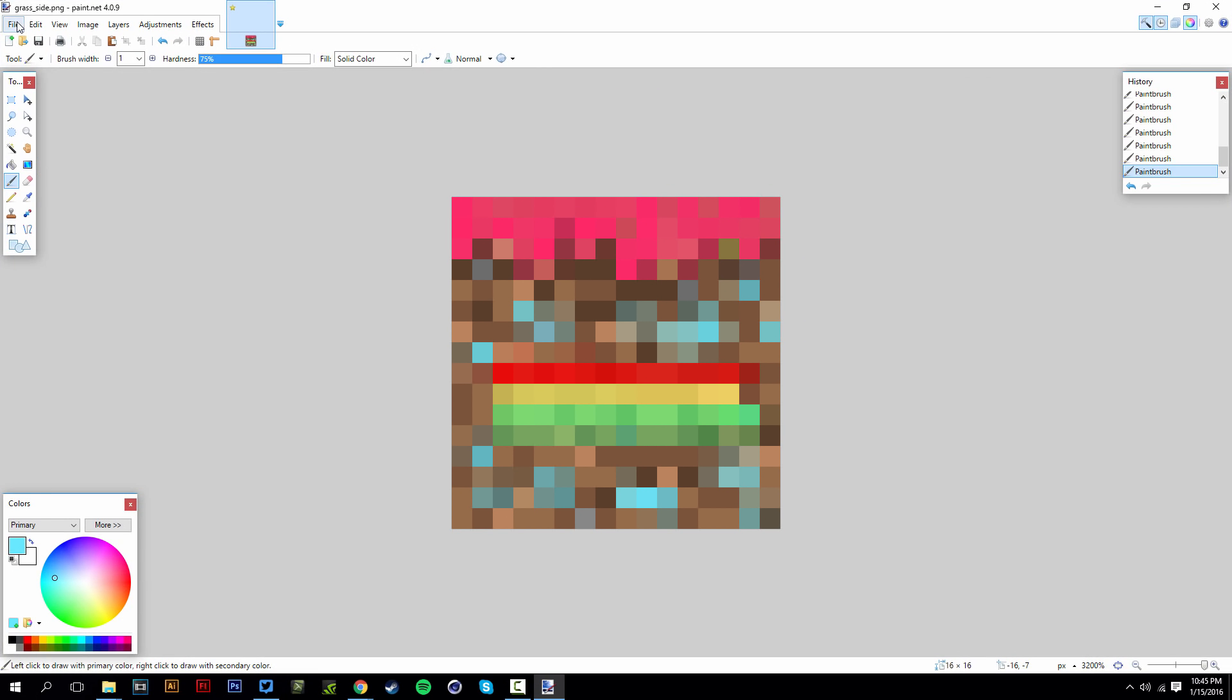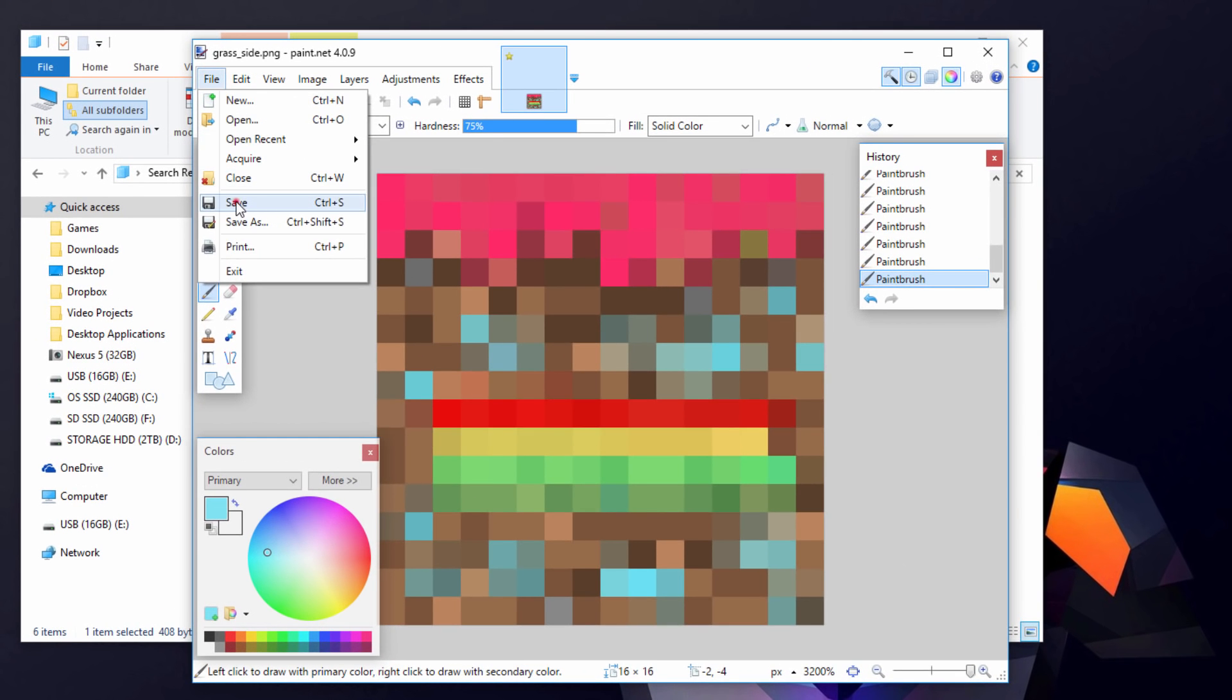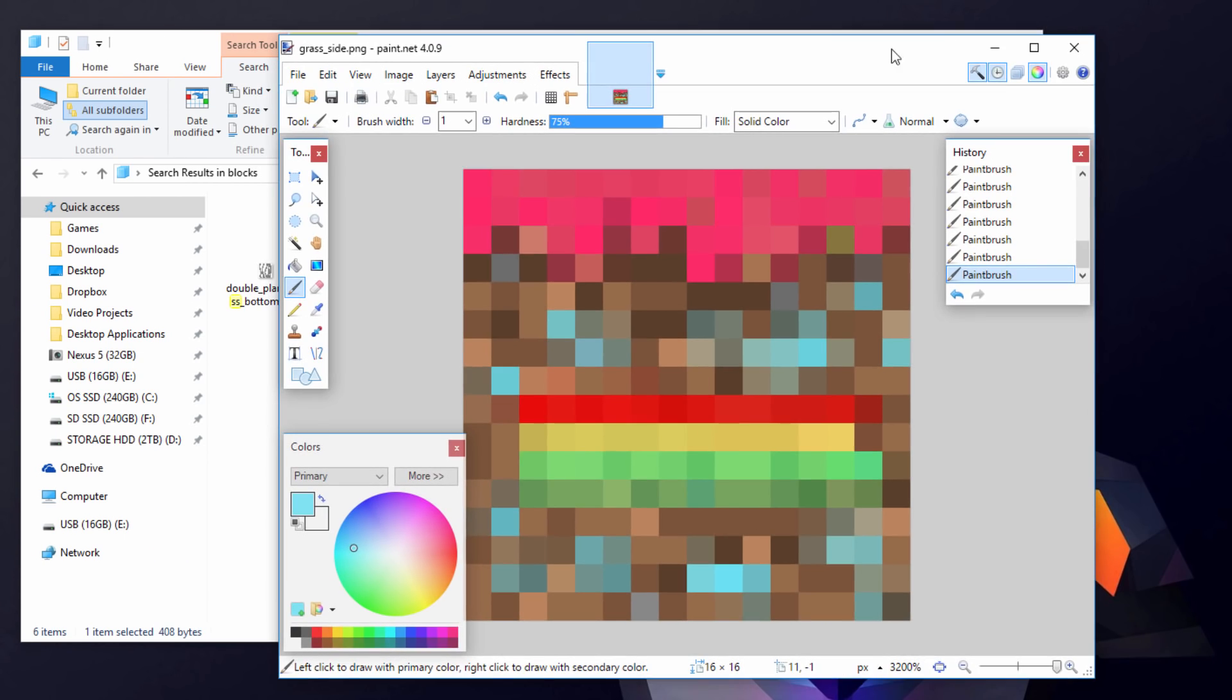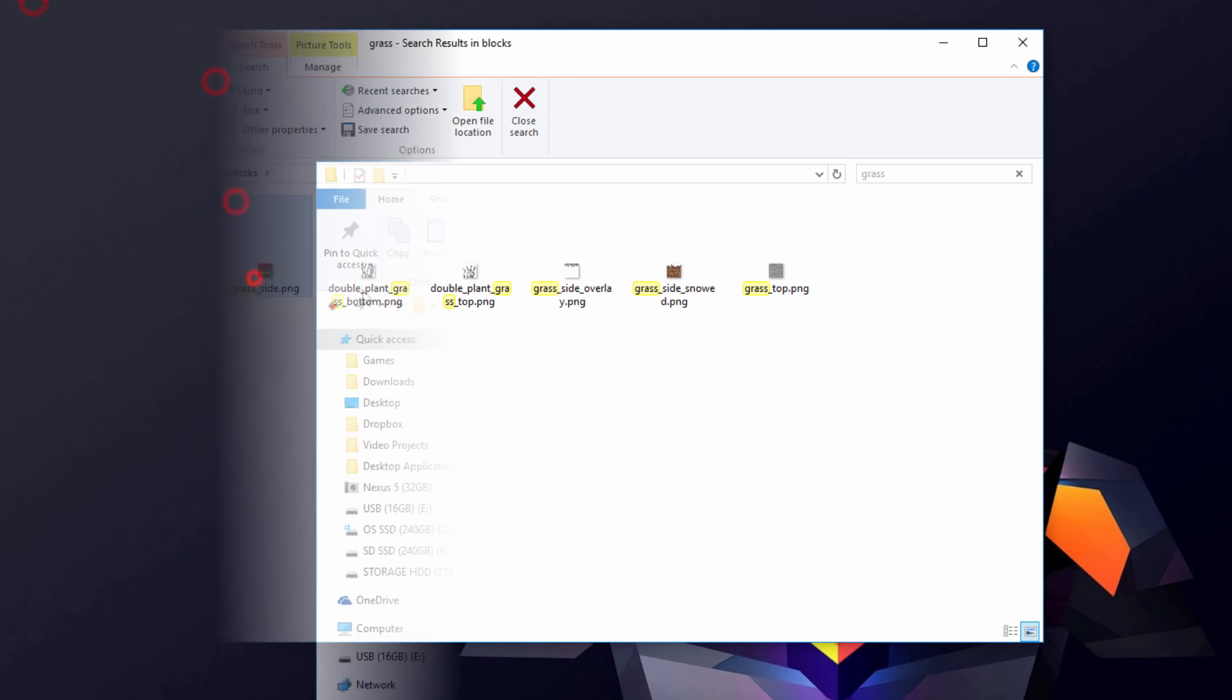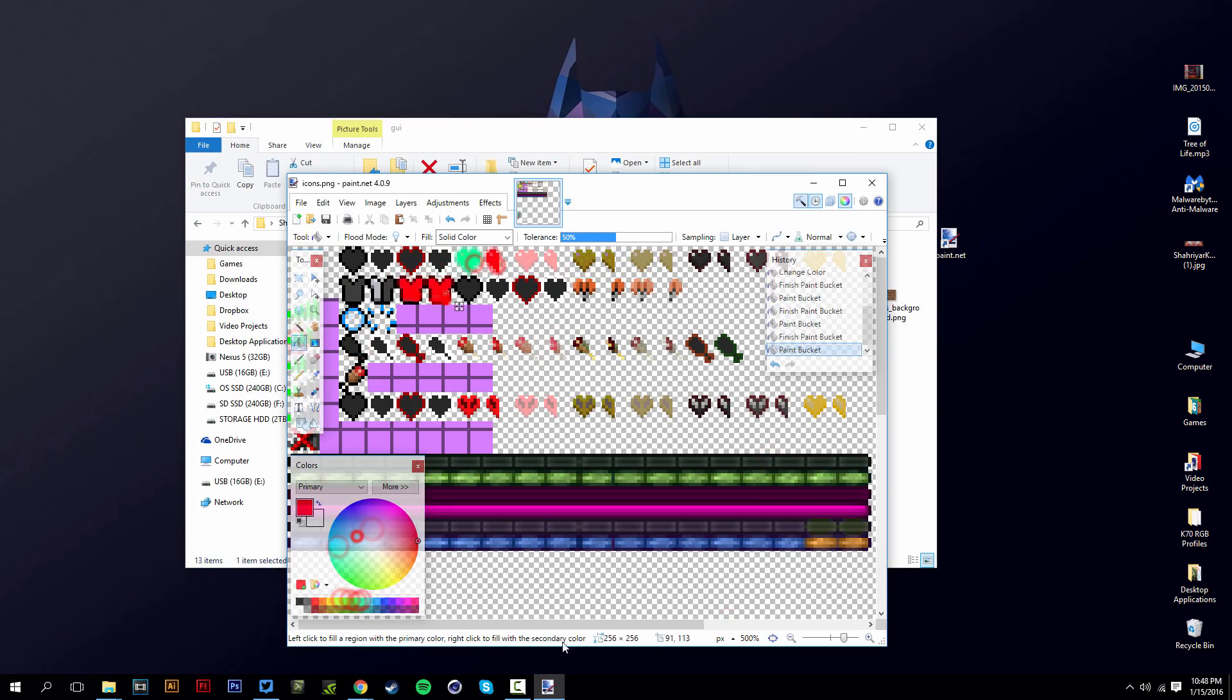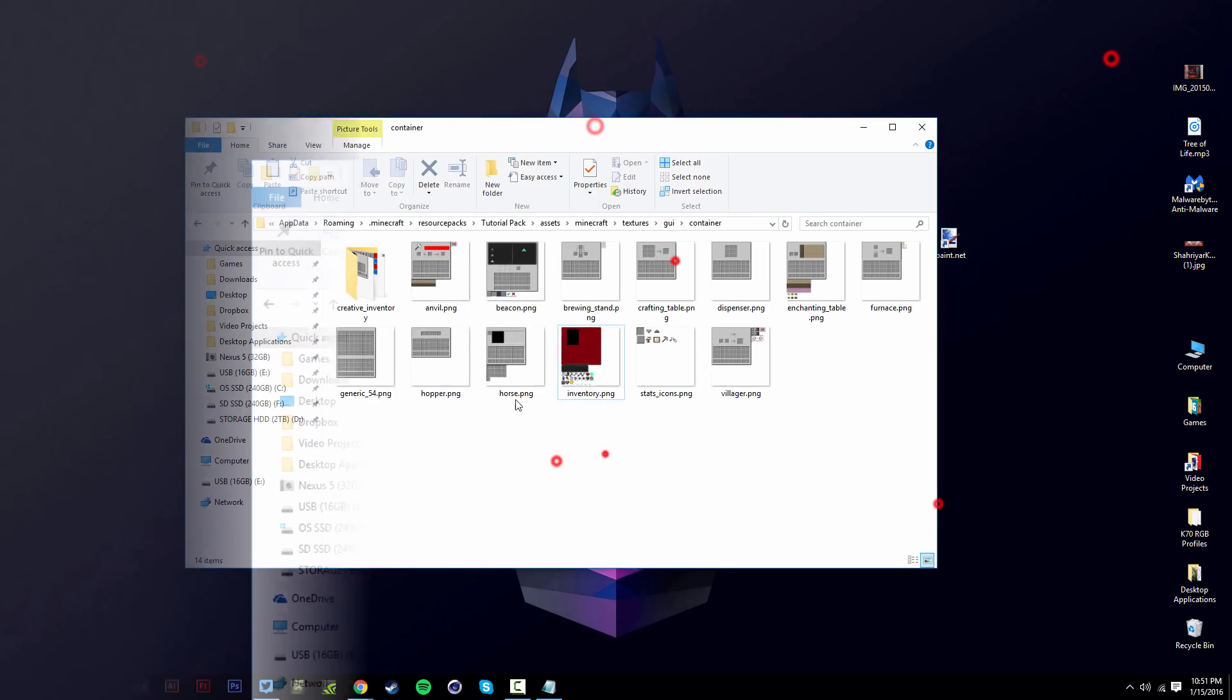So there we go. That's how I want my grass block to look like. And so what you want to do is go ahead and click on file and just click on save. And you want to hit OK. And there you go. It's saved. And let's exit out of that. If you refresh right here, it should change to that icon right there like so.